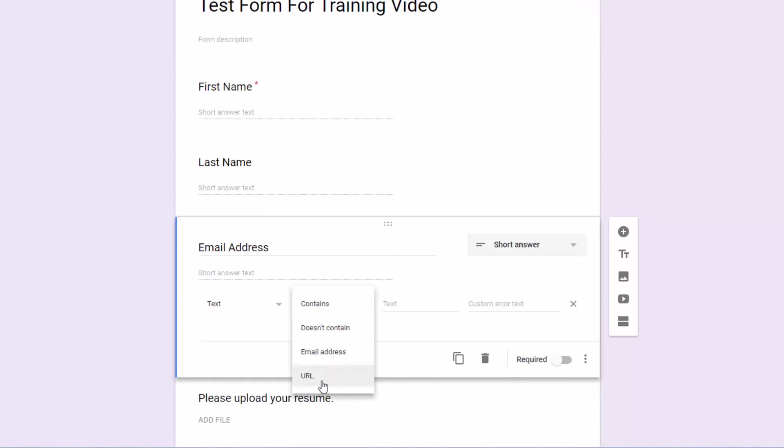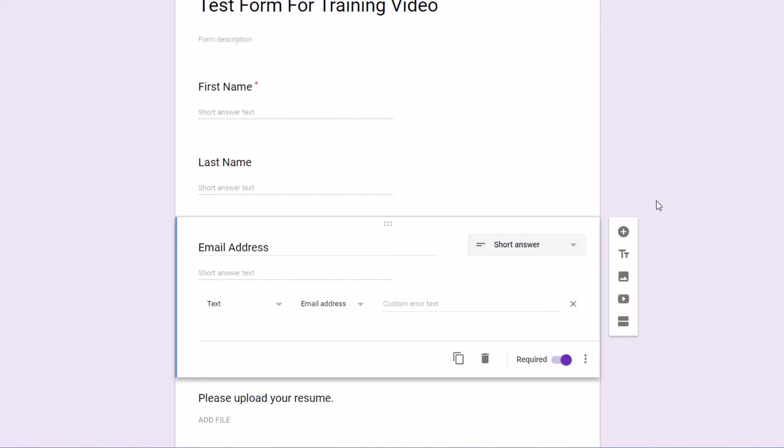Or if you wanted a web address, you could force them to enter a web address. For here, we're going to say email. And I could make it required if I would like. So that's some enhancements that you can add to your form to get more information, get the right information, give them logic. Hope you enjoy that and look forward to the next one.